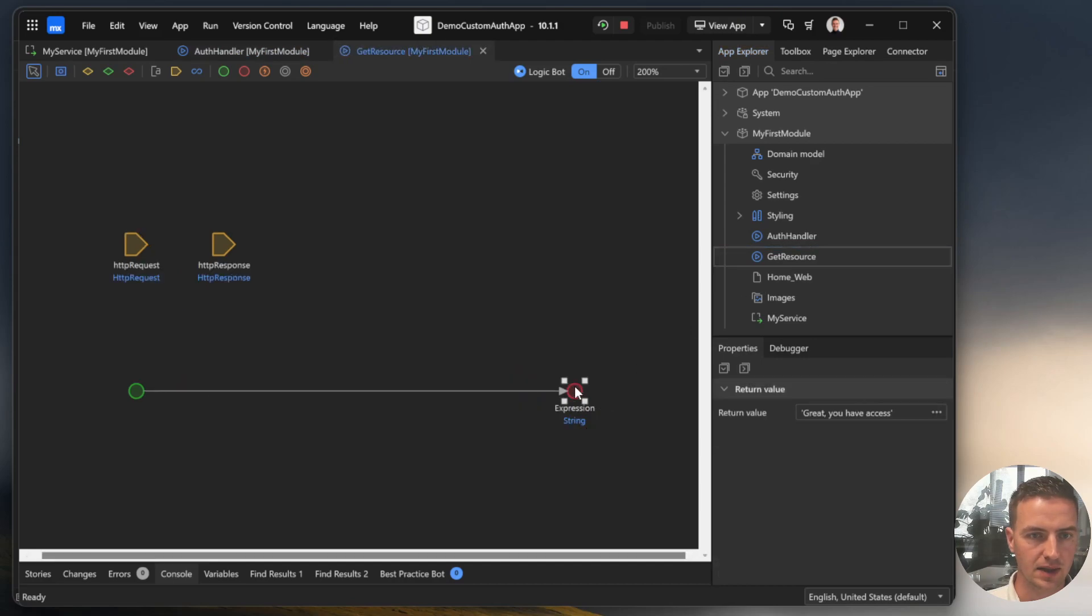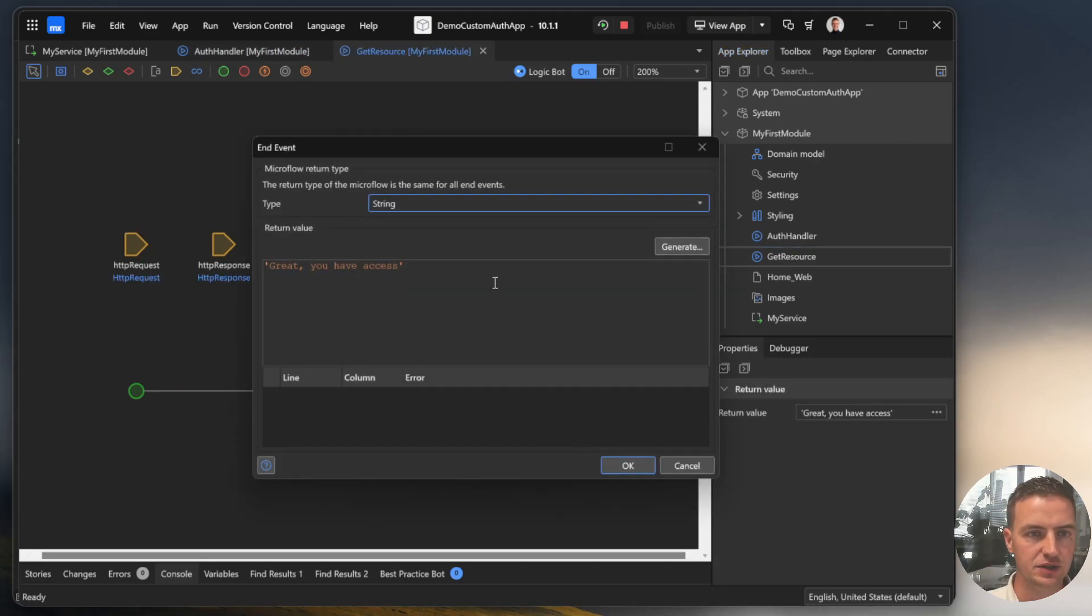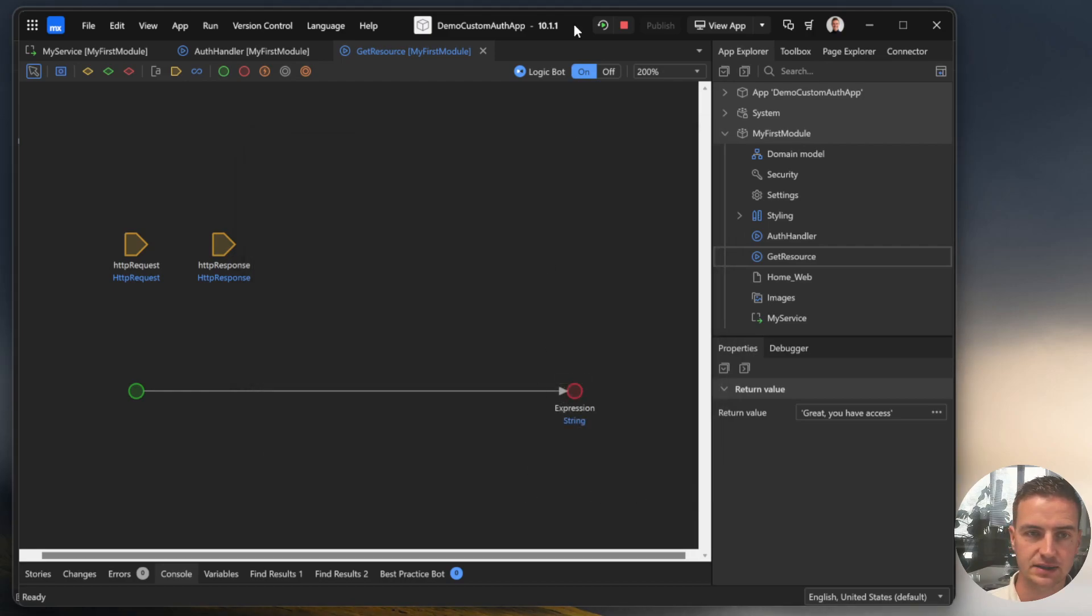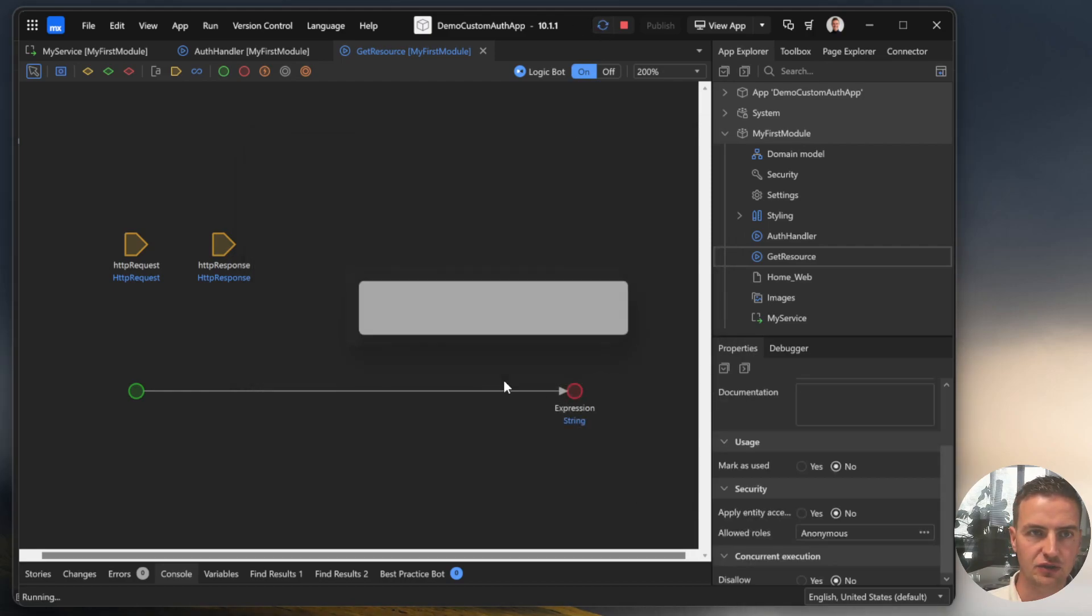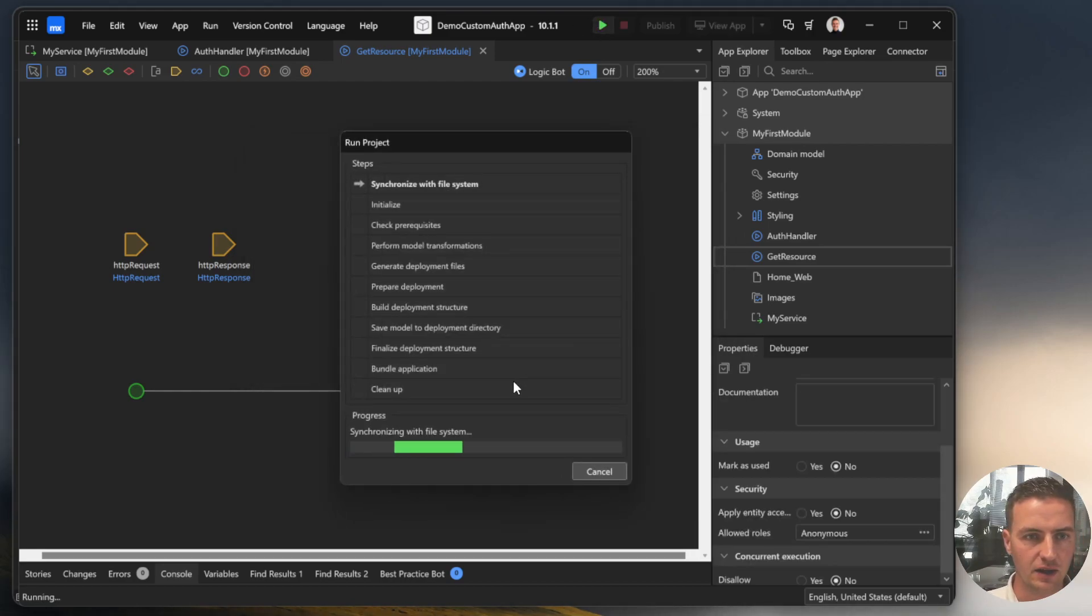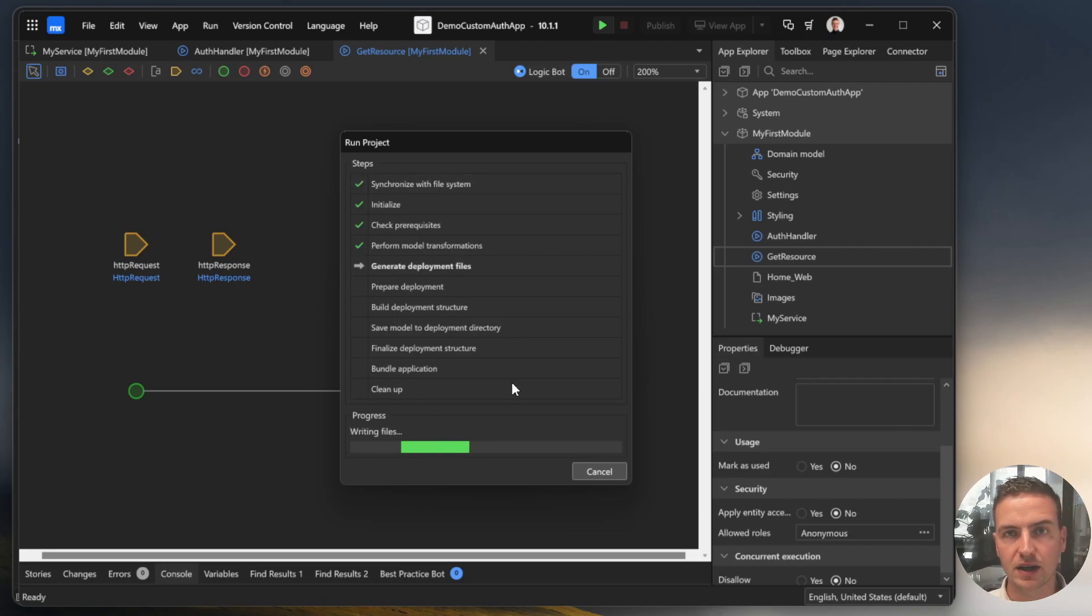And in the end of the GET resource, we will give the user a message. Great, you have access. So let's run and verify in Postman if our authentication is working correctly.